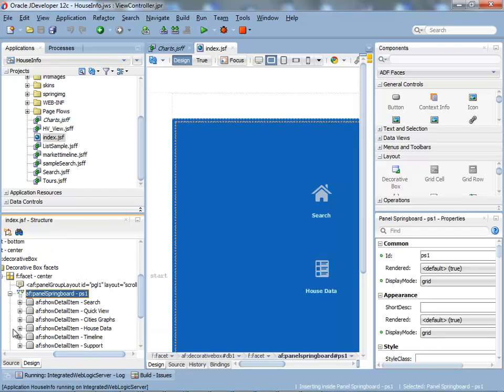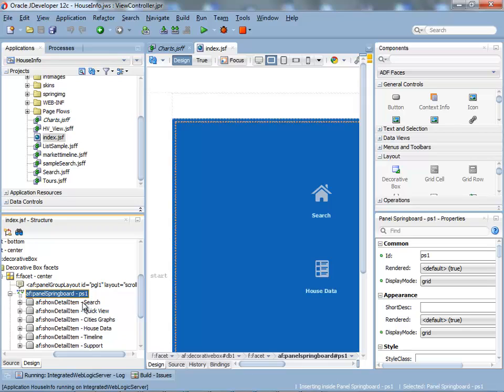So the springboard, inside it, has the show detail item. The show detail item is a component you might be familiar with if you use the cordial tabs in the past in JDeveloper 11. It's the same component that you basically put inside the springboard.